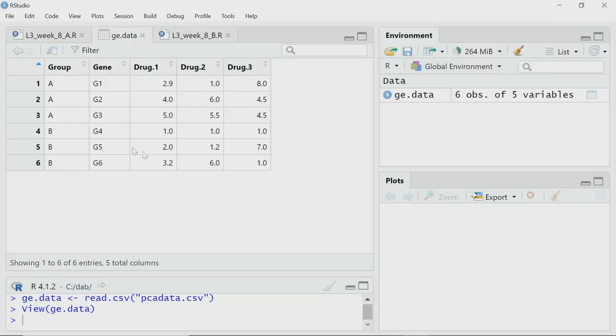Whereas G4, G5, G6 are involved in cell locomotion or something else — that is group B. So I have 2 groups, with 3 genes each, and gene expression data across 3 experimental conditions. So it is a 3-dimensional dataset: I have 3 different experimental conditions — drug 1, drug 2, drug 3 — and I have observations for 6 genes.